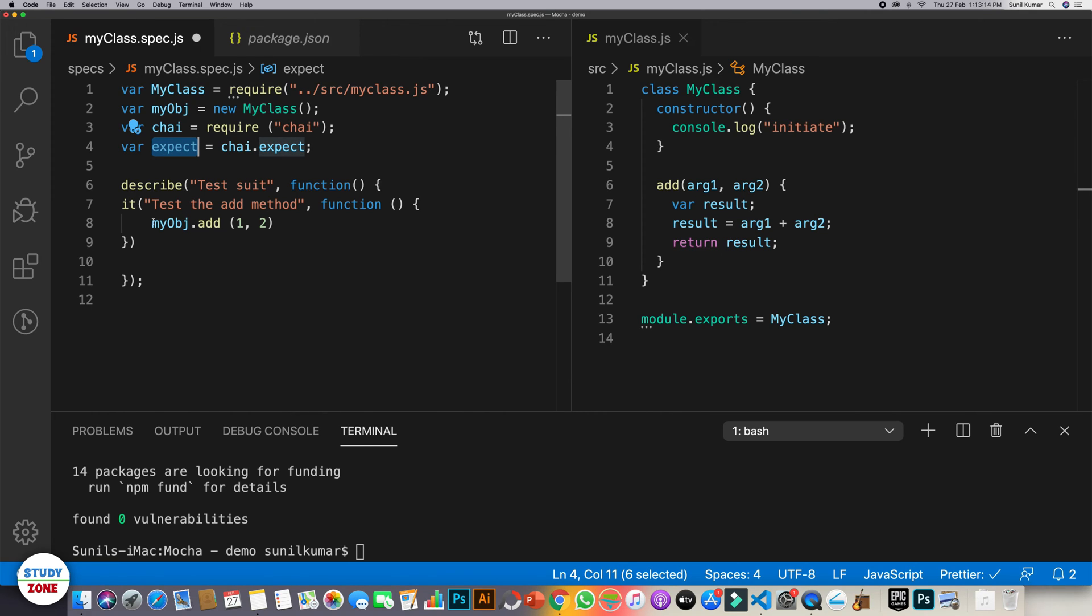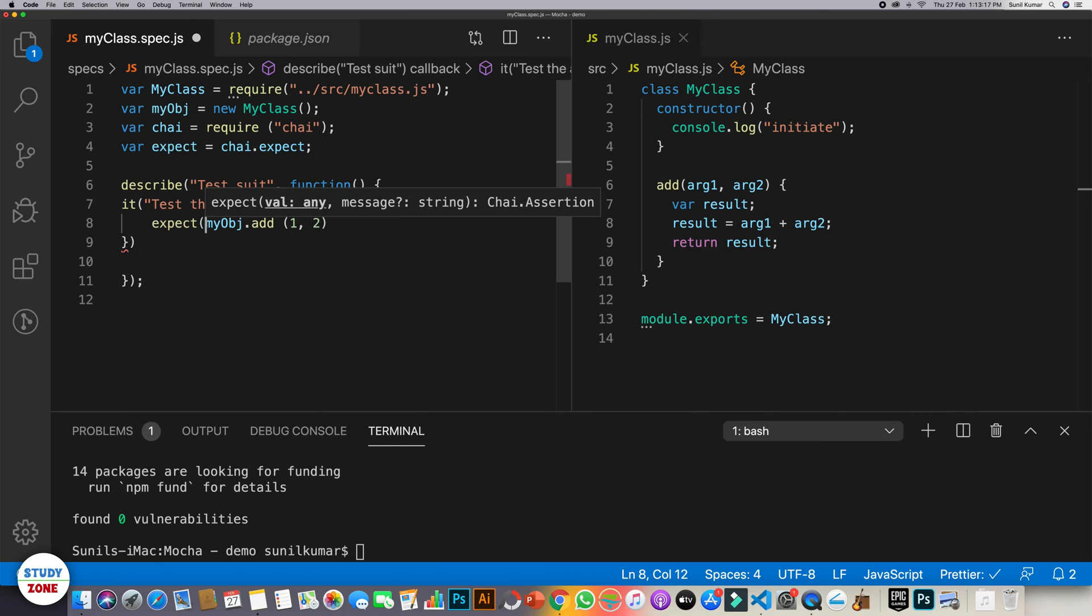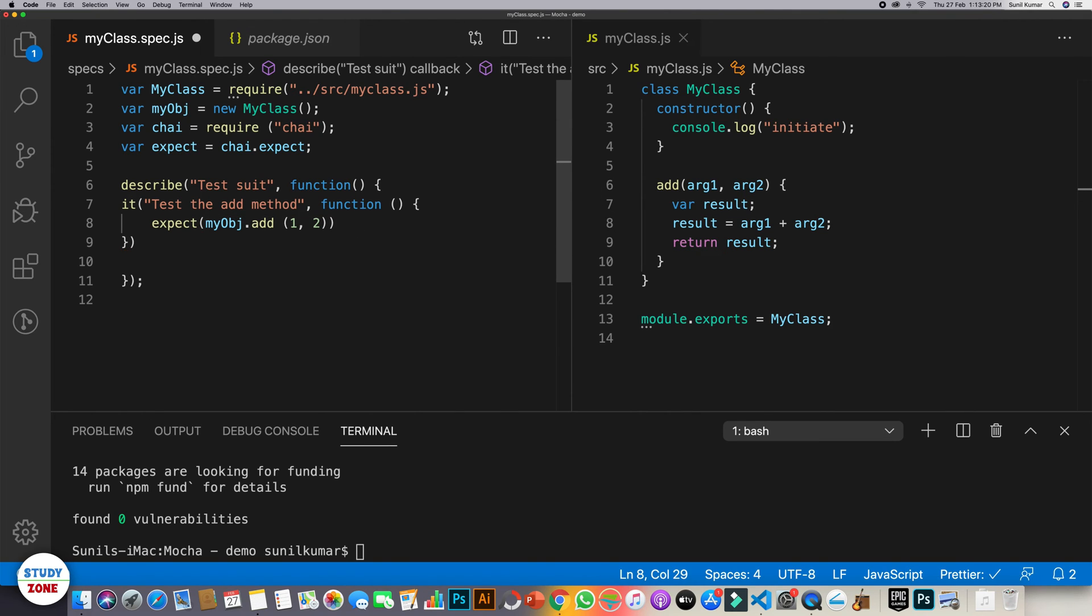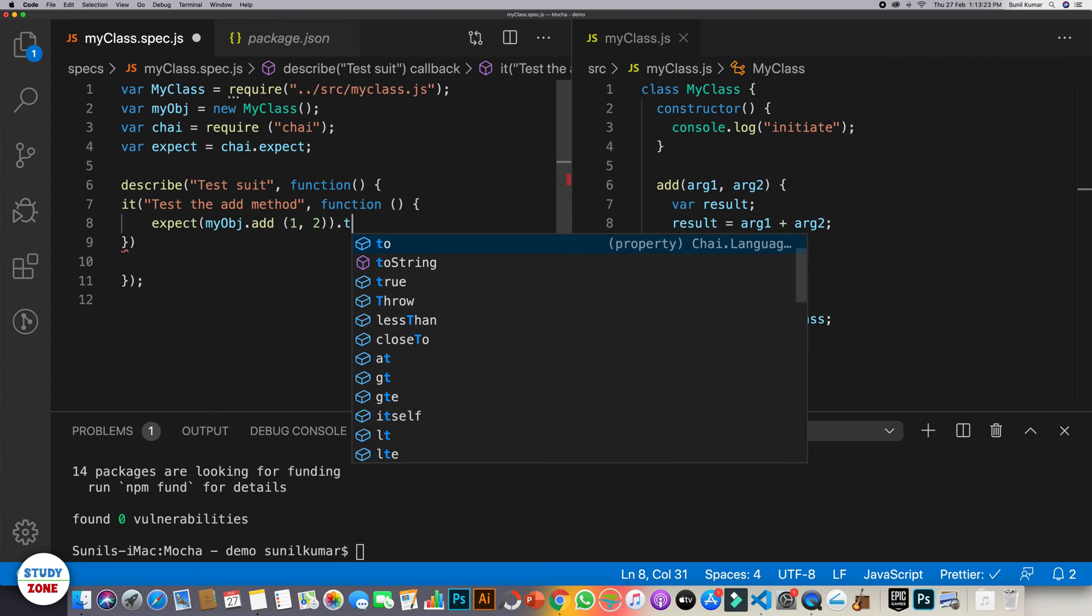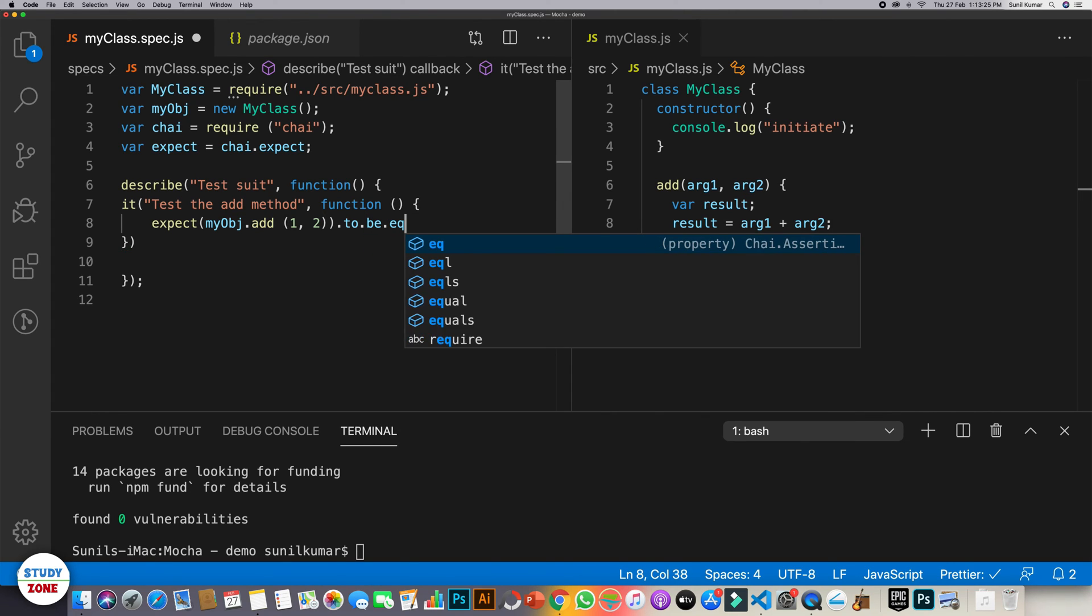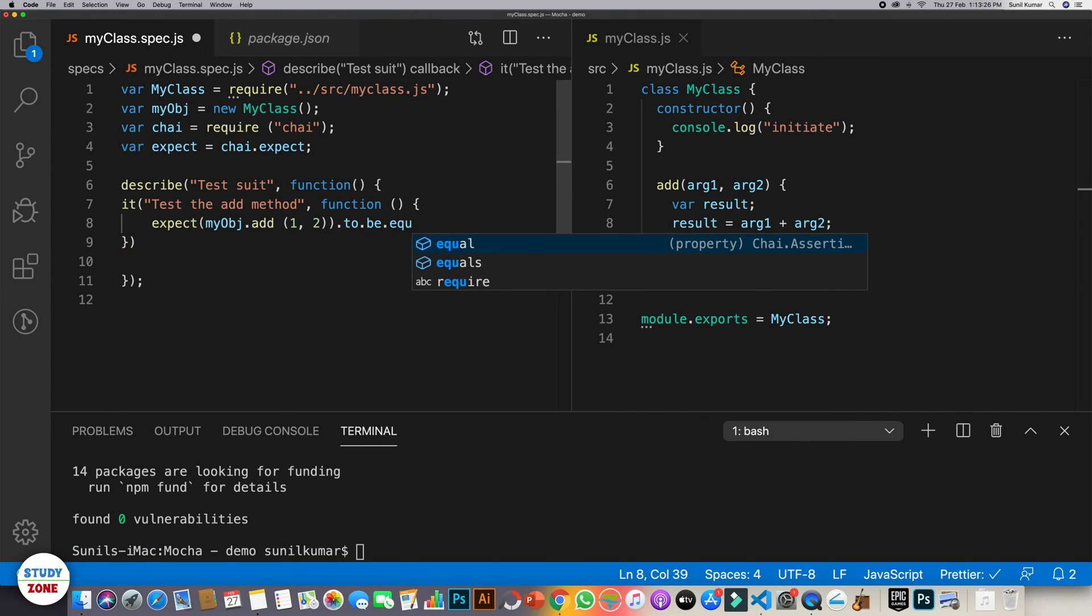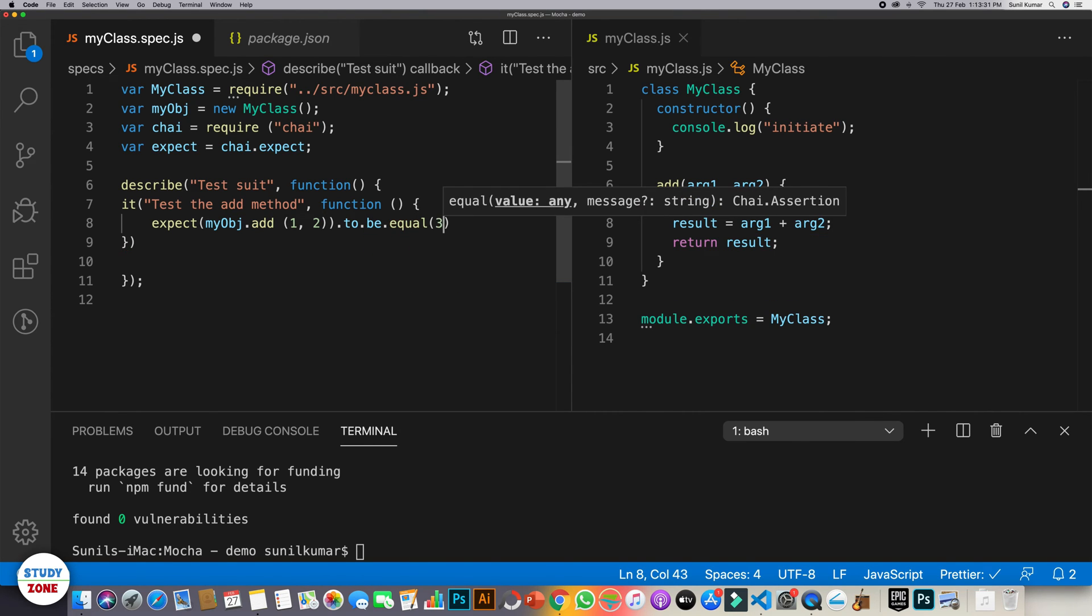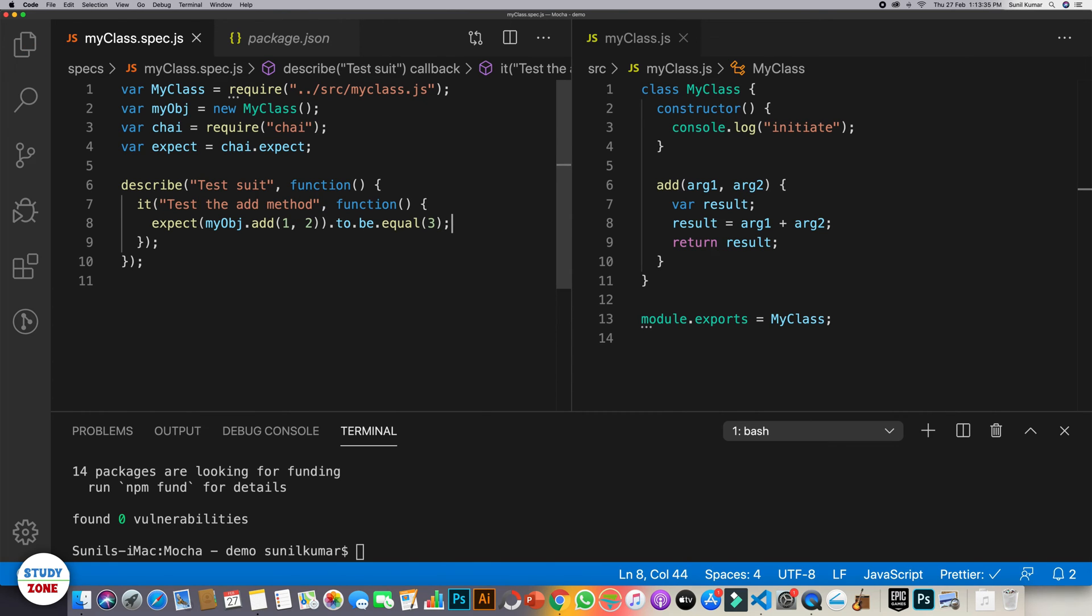How does it work? So this is how it works. Expect that the output of this method to be equal three. This is what we are expecting. Let's save it.